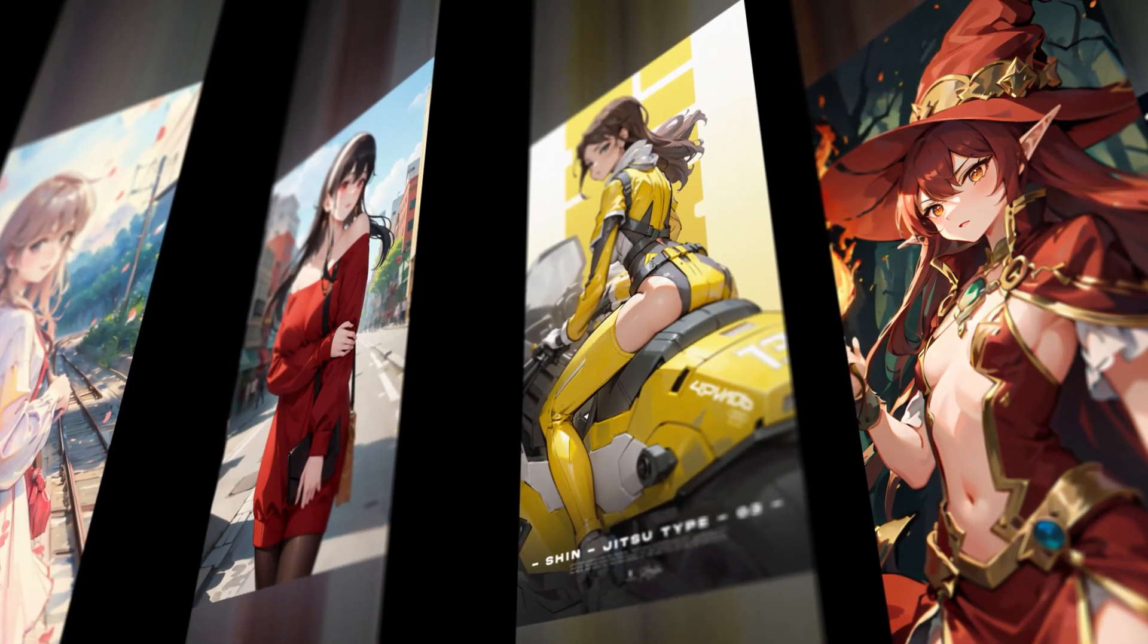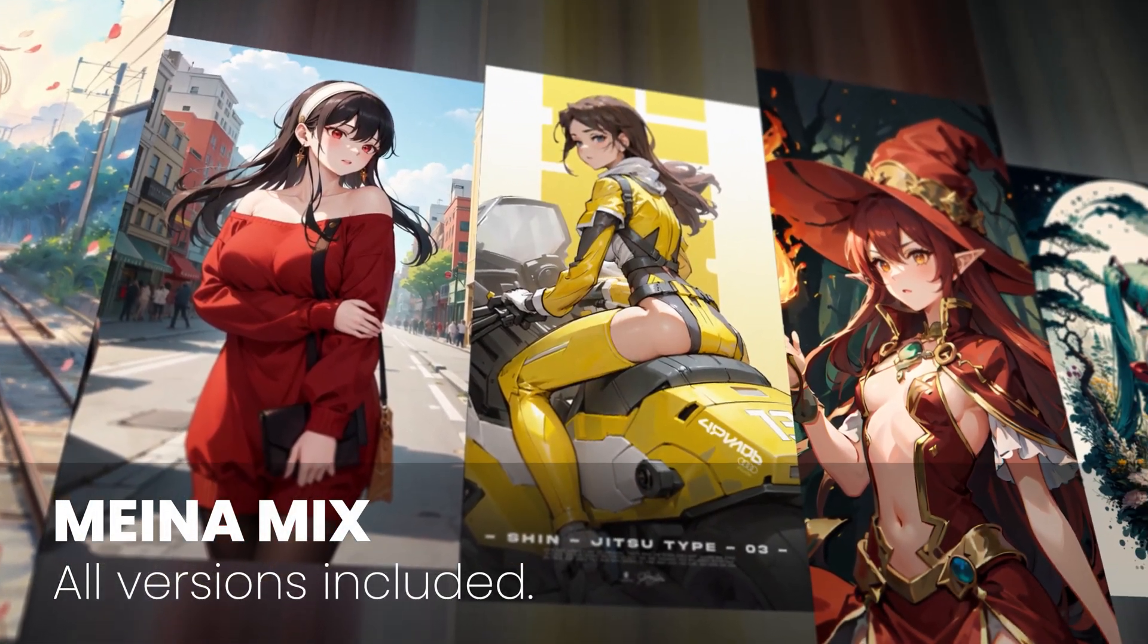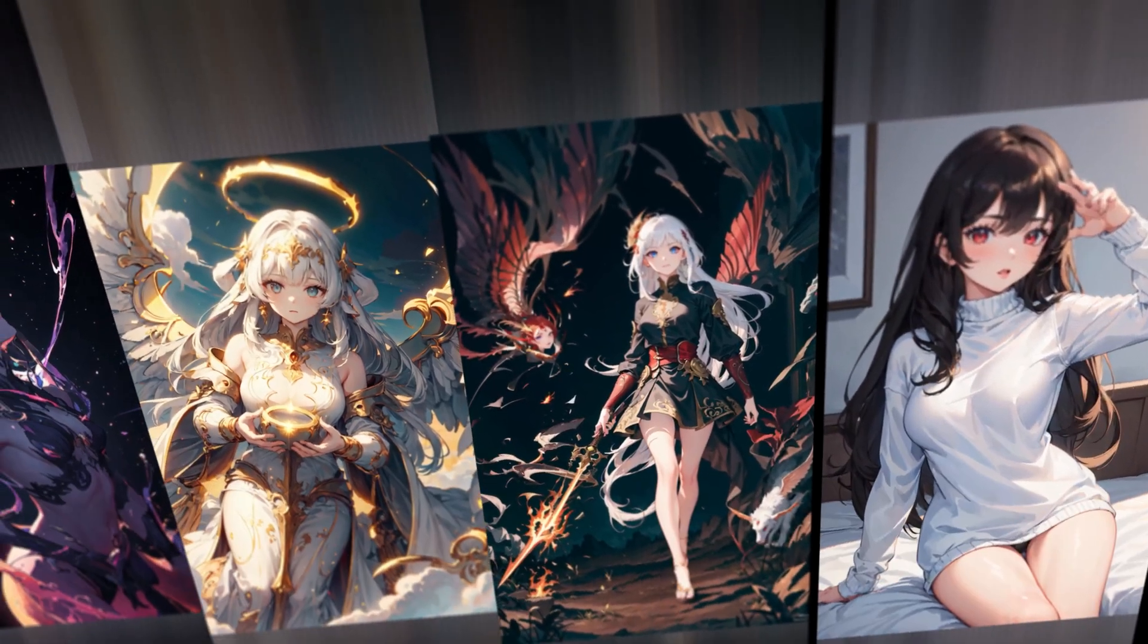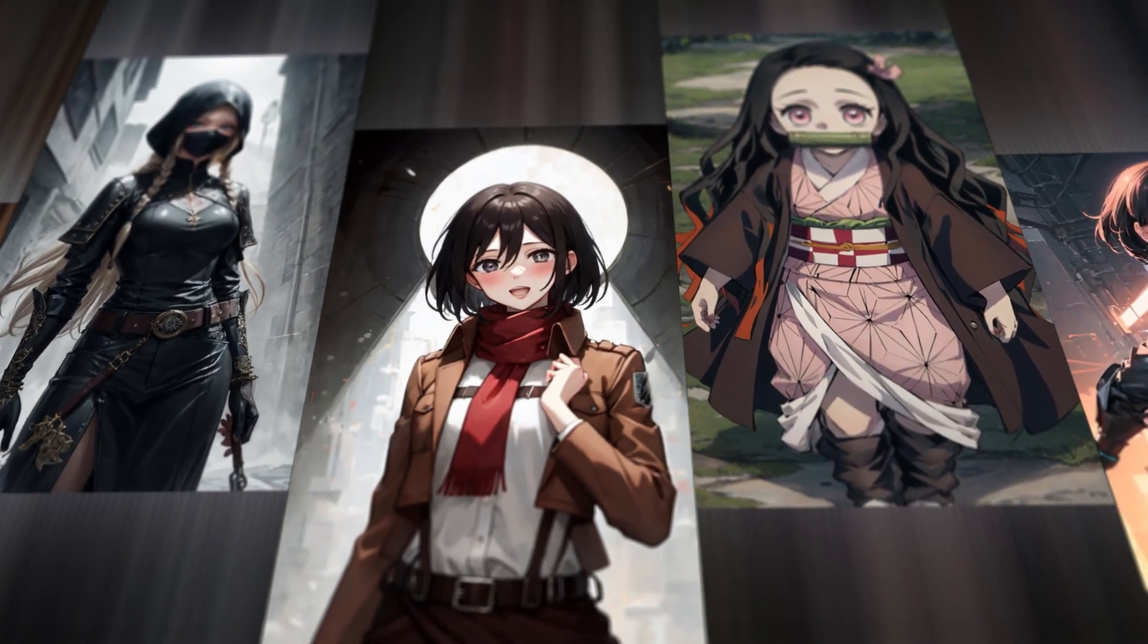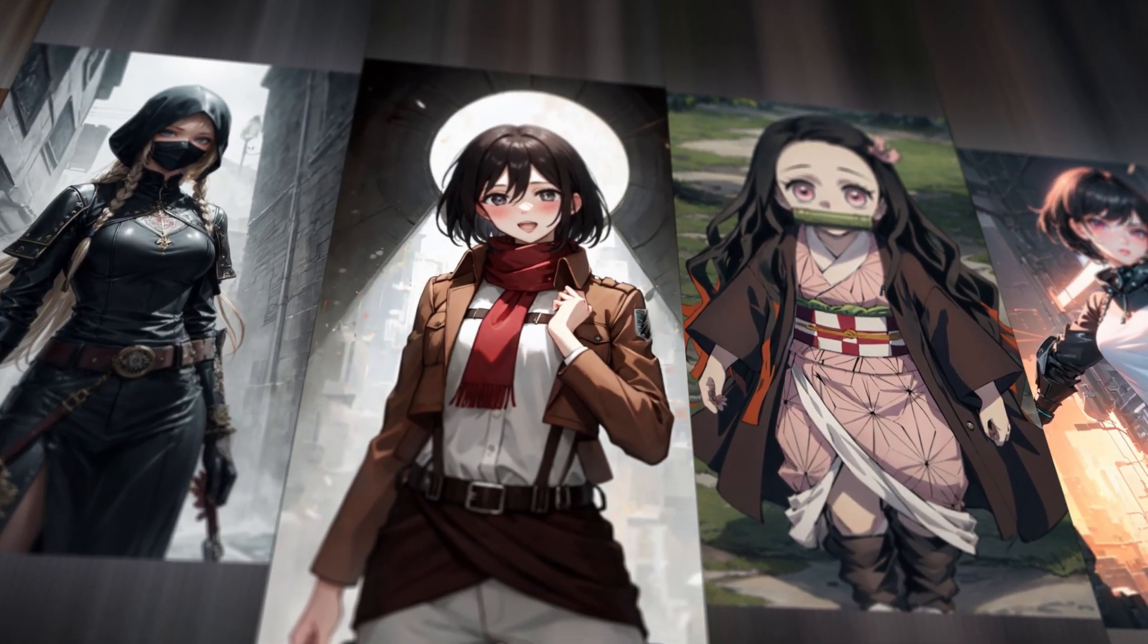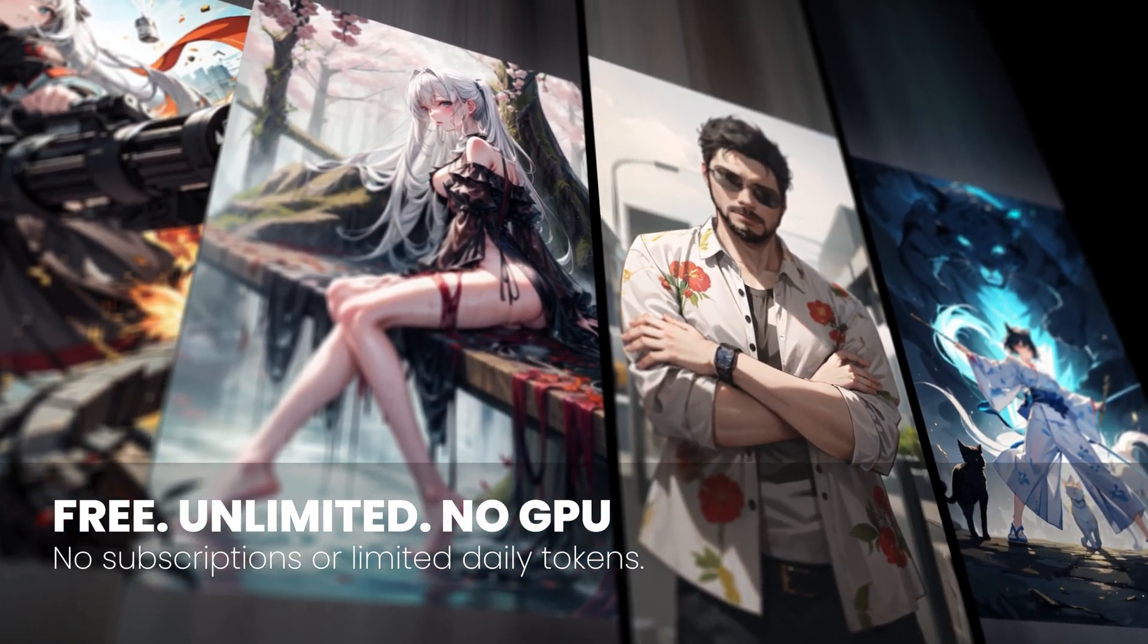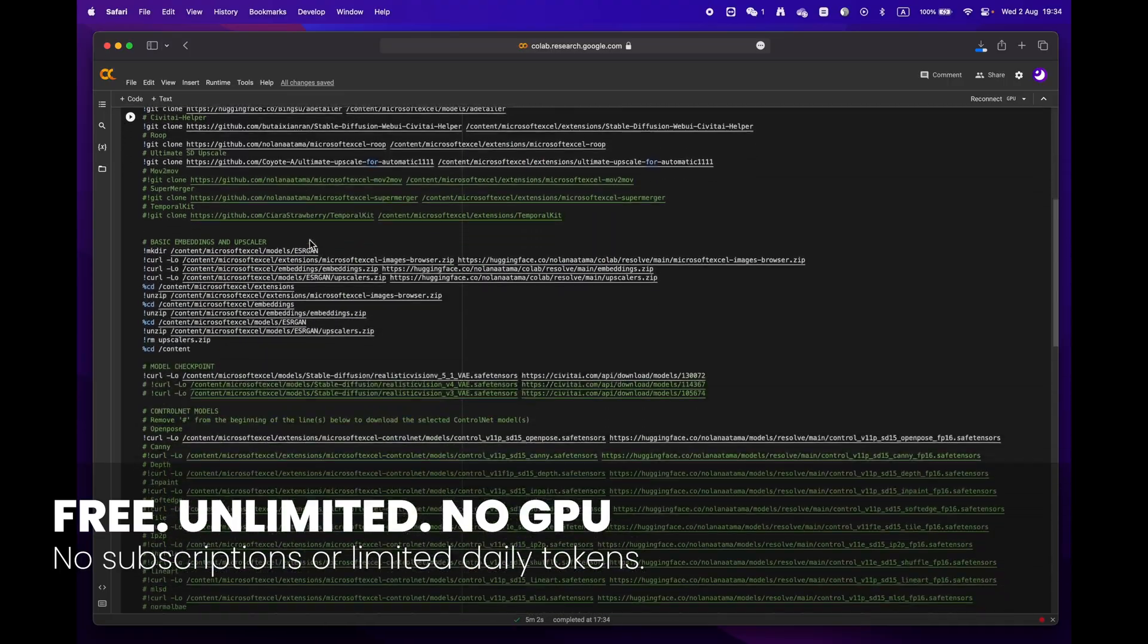Hey everyone, welcome to Dreamscape. Today we're going to show you how to create stunning images with just a few simple clicks with Google Colab, and the best part is that you don't even need an expensive GPU to do it.